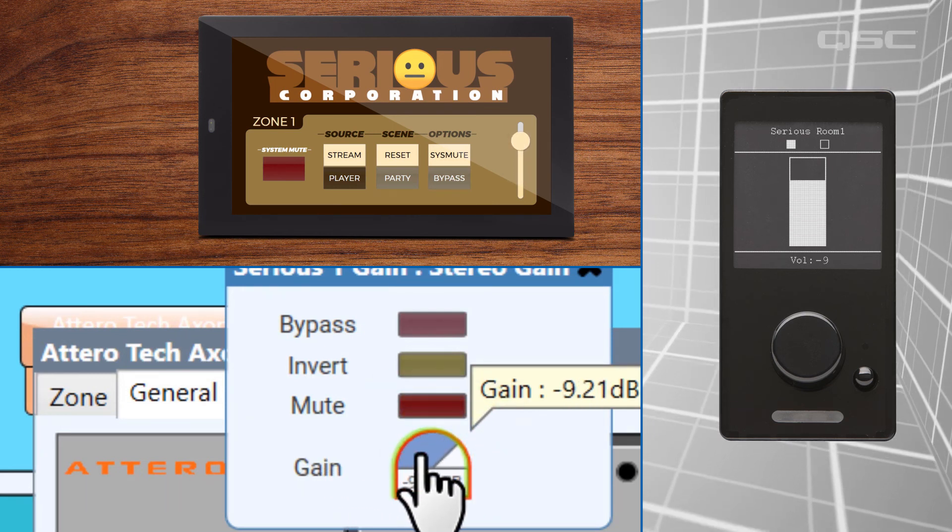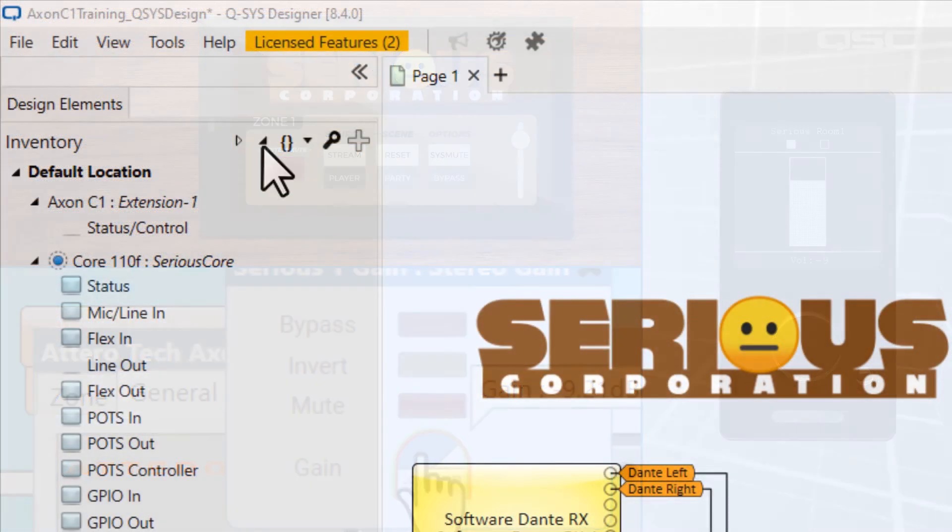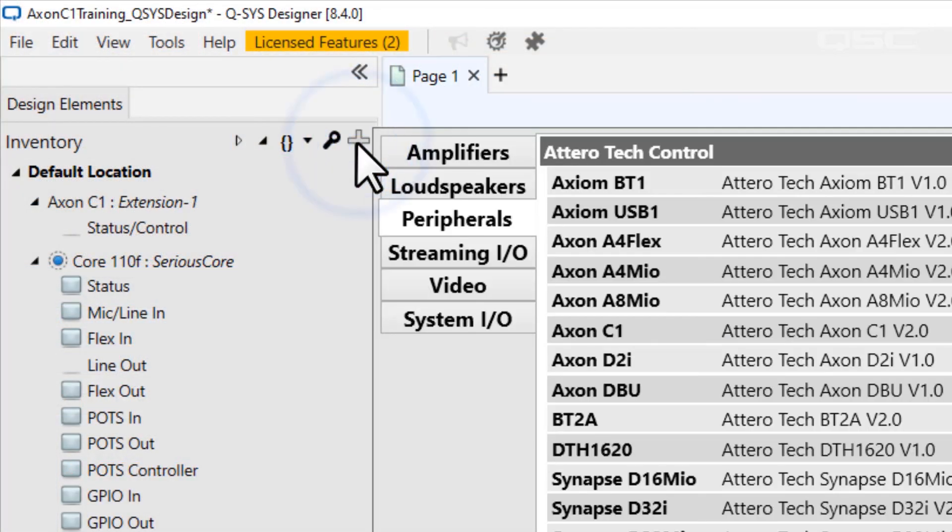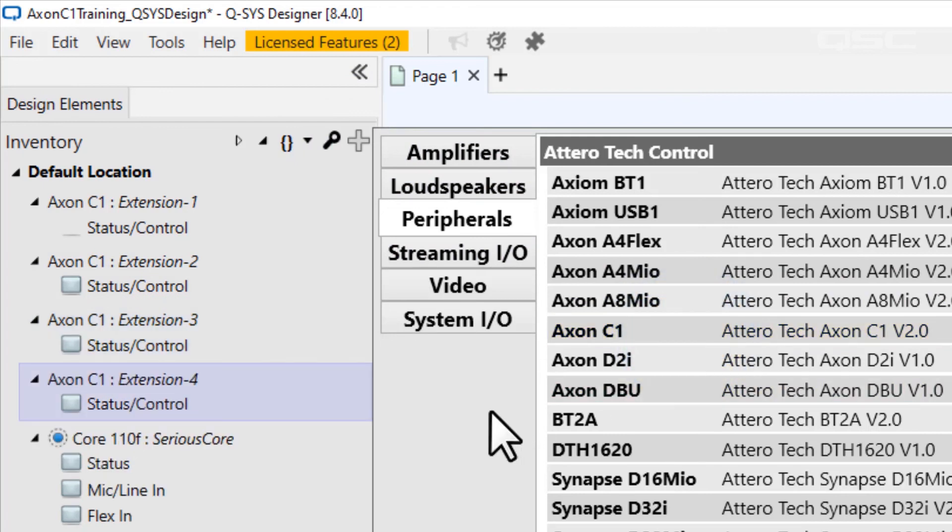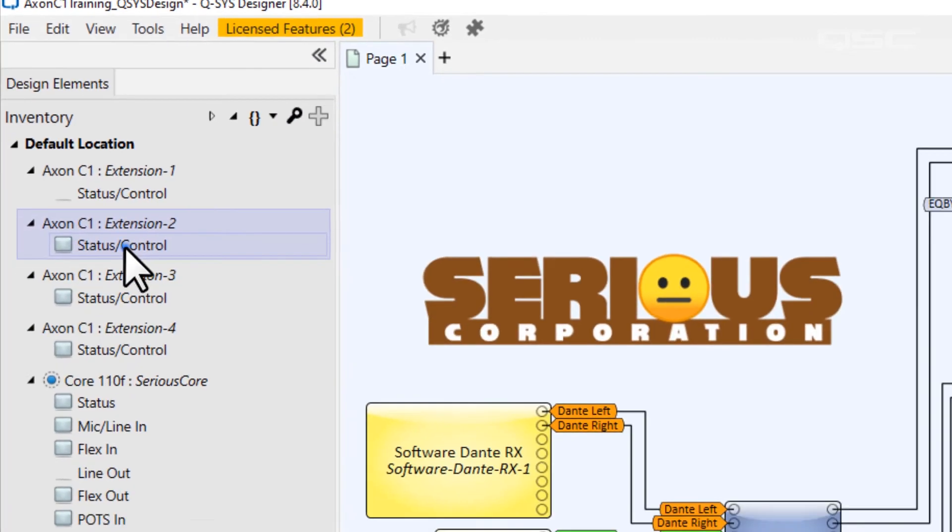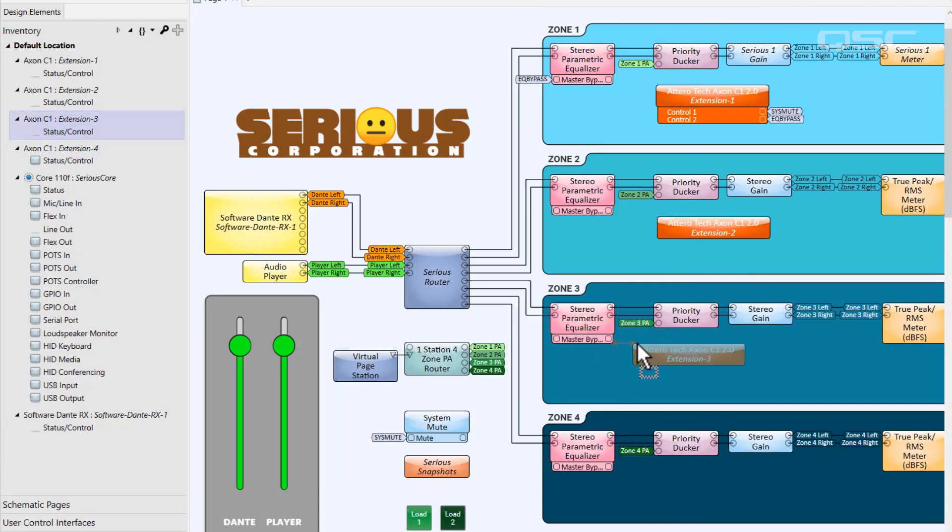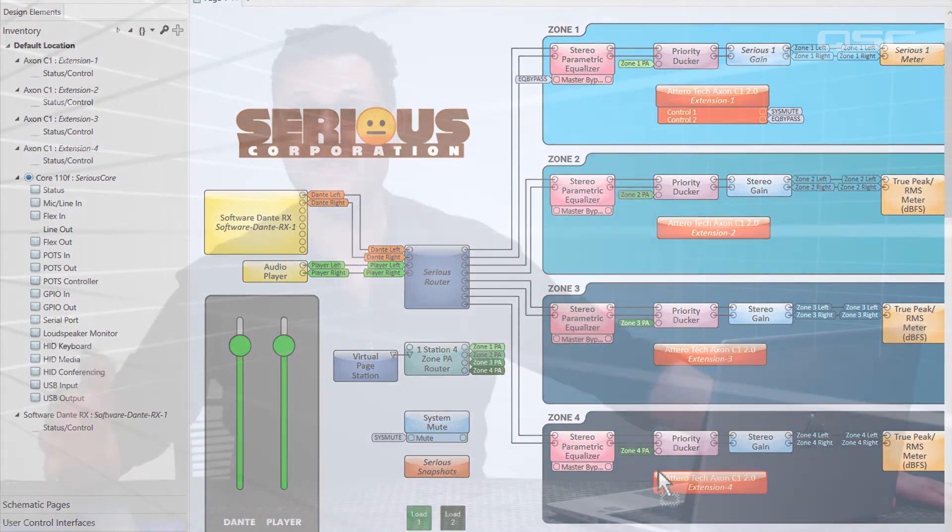We would repeat this process with each C1 for the four zones, and keep in mind that some of these devices might execute the same snapshots or events as each other. There's nothing that precludes that kind of overlap between devices, which allows you to control as much of your design as you like from any single Axon C1 controller. And they will all stay completely in sync. And that's it. Thanks for watching, and we'll see you next time. Bye.